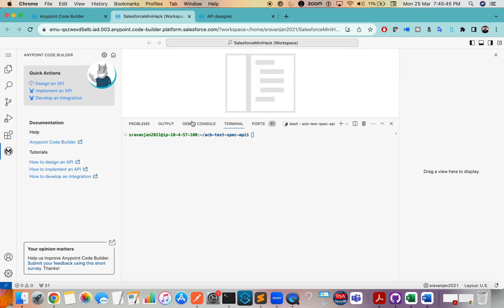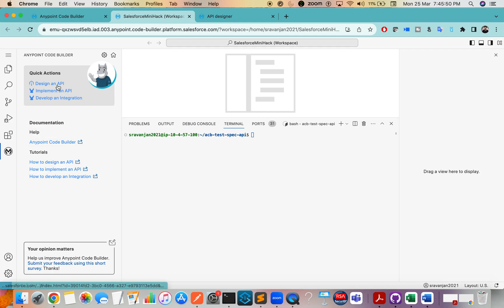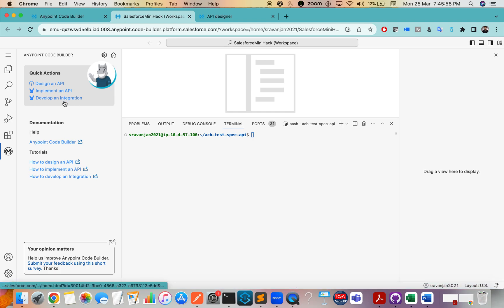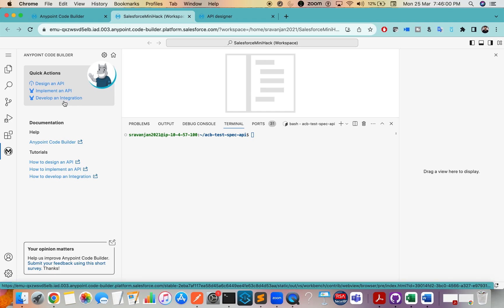This is where you get started. Click on the Mule icon here. If you want to design an API, click Design API. If you want to implement something, click on that option. If you want to develop an integration, click on that. I will be making a series of videos on Anypoint Code Builder since I am also new to it and teaching whatever I have learned.